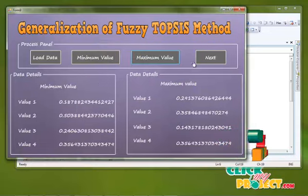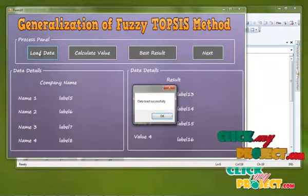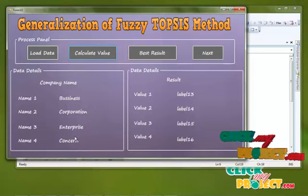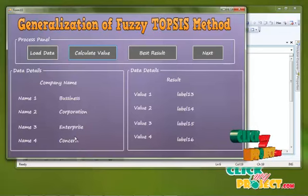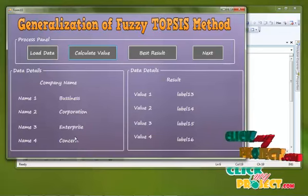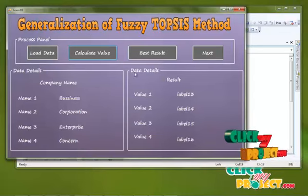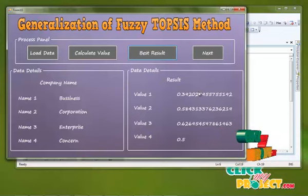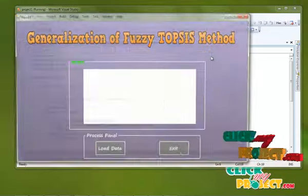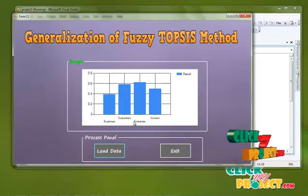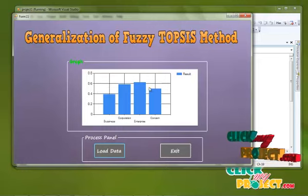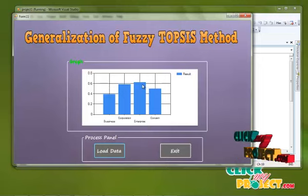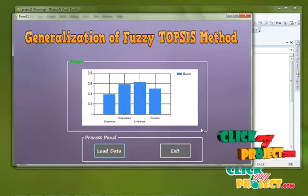Load data — data loaded successfully. Calculating value for the four types of companies, this is calculating our result. The best service providing company is found through our calculation result process, calculating the minimum and maximum value to find the best result. The overall comparison result of every company result has been displayed. The top company is Enterprise — Enterprise is the best service for our process. This is the best service providing company, and then finally exit. Thank you.